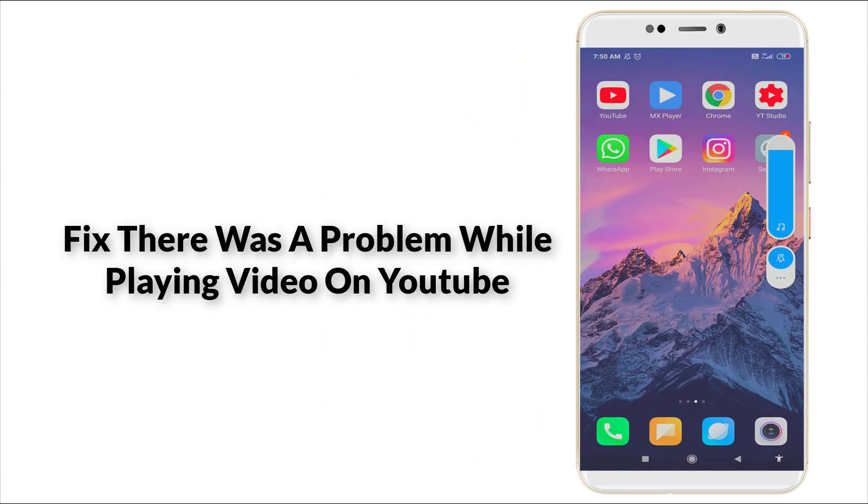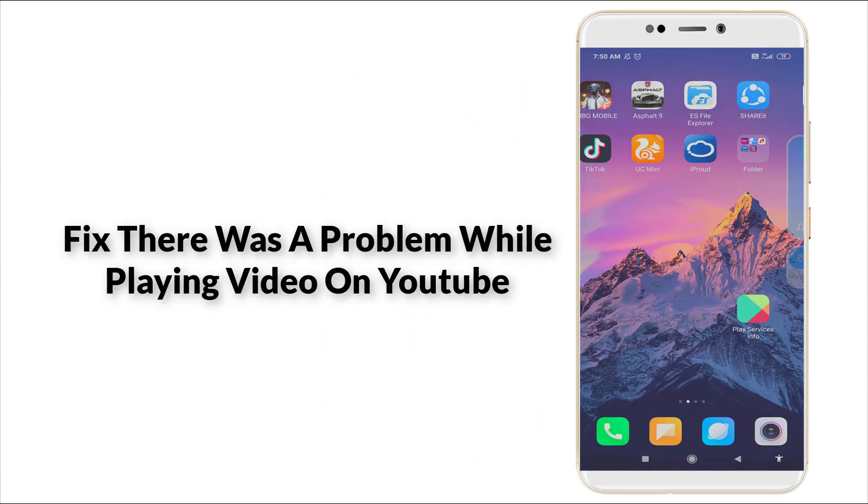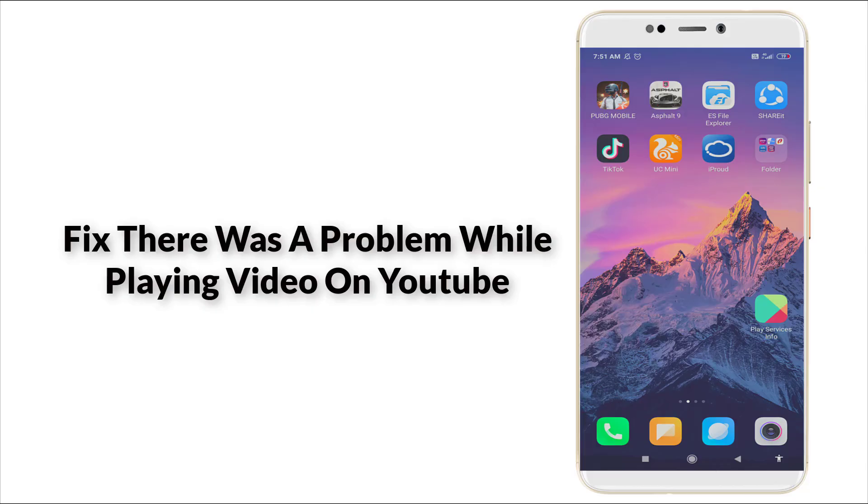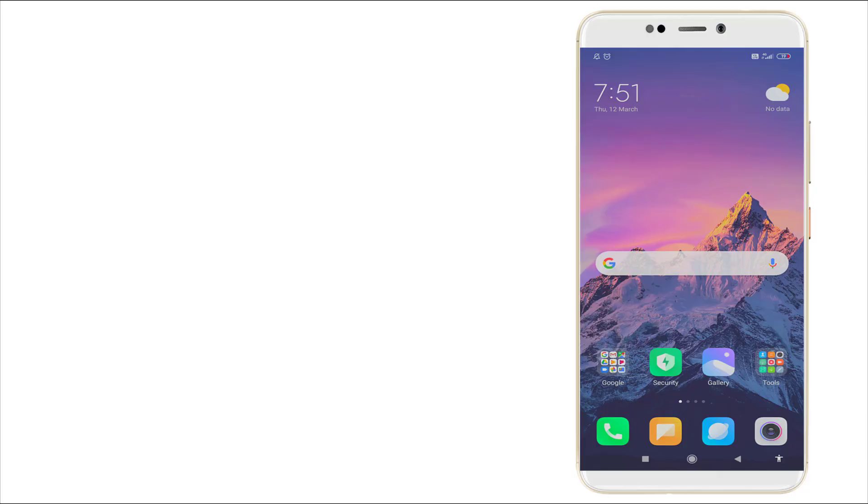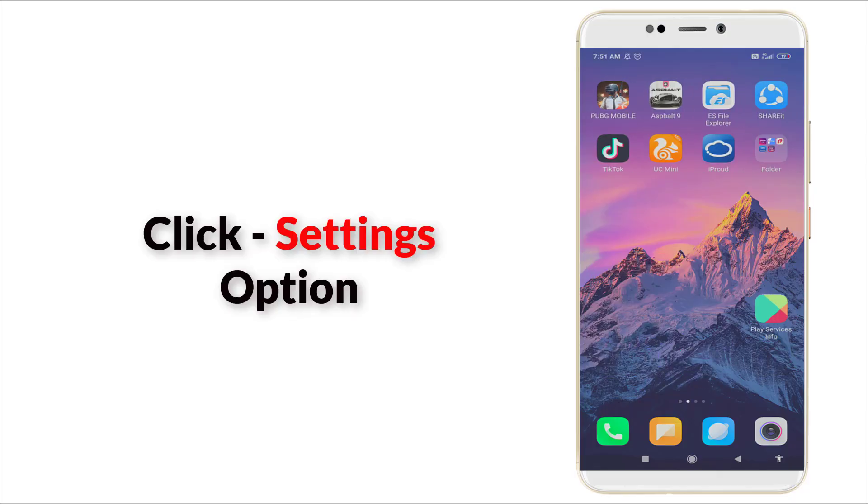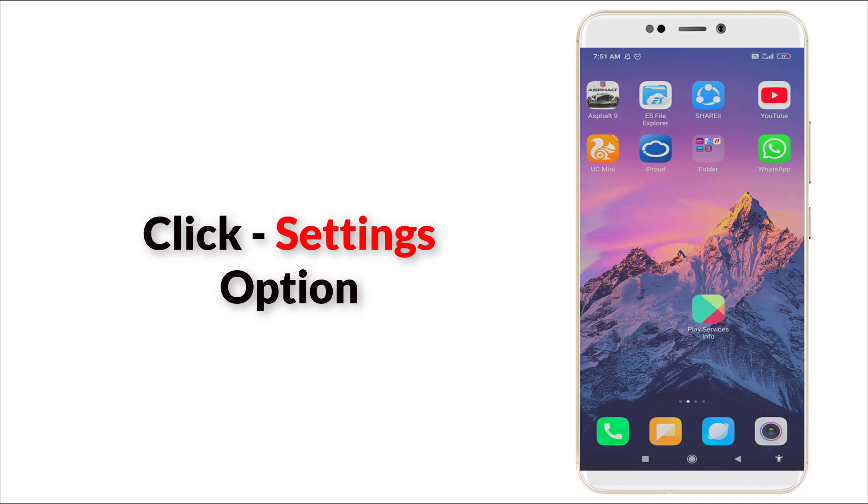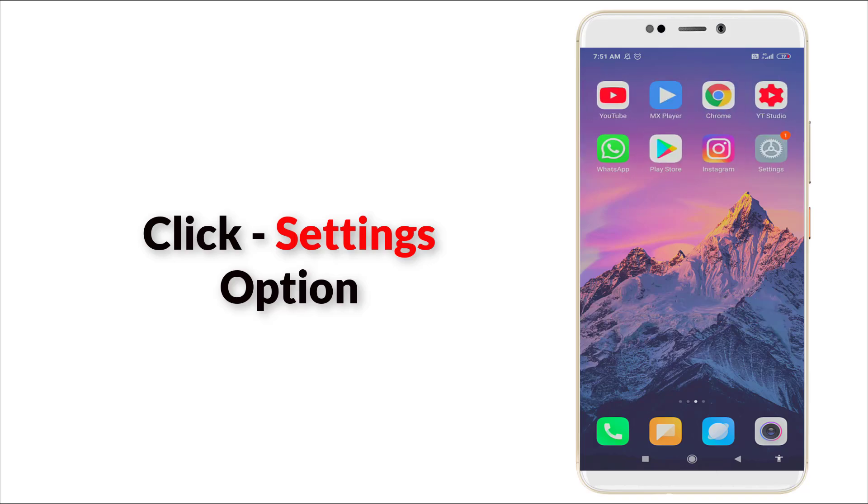Hello guys, welcome to Tech2. Today we are going to see how to fix the problem while playing video on YouTube application. Yes, it was a major error in YouTube. Now let's fix it. First of all, go to settings option.